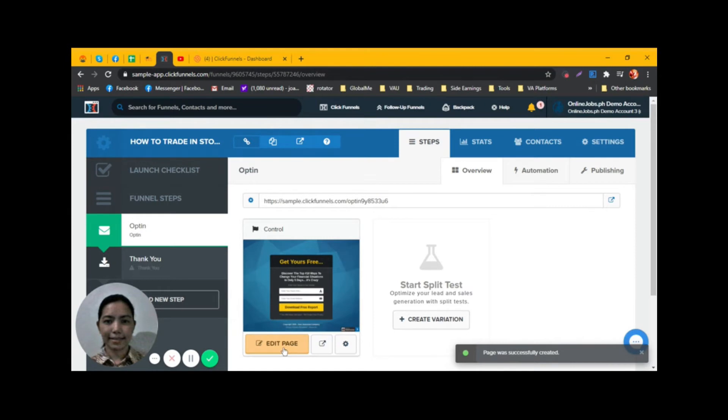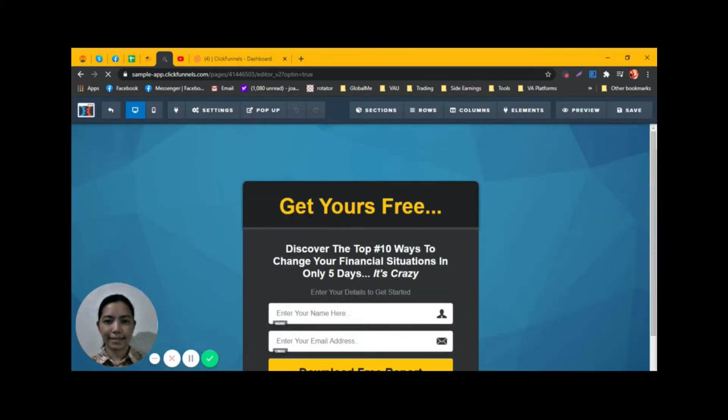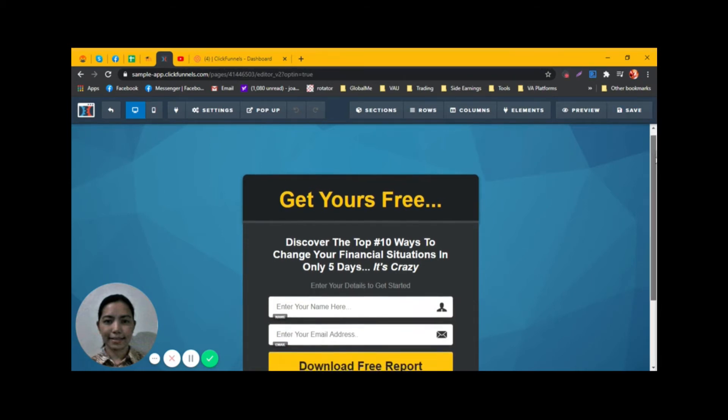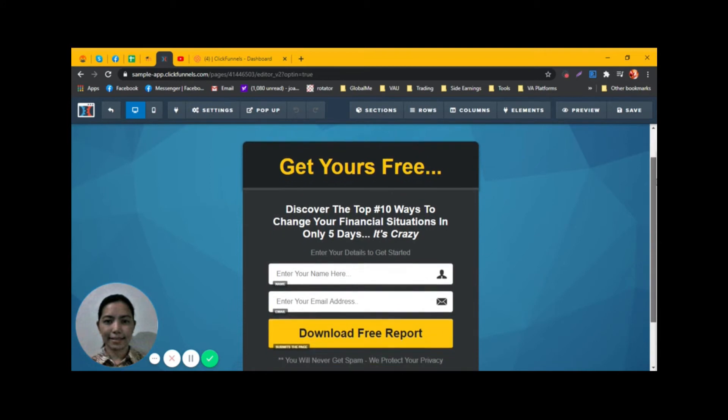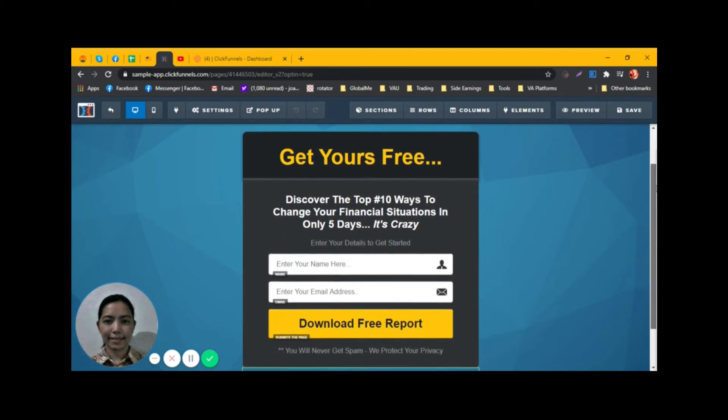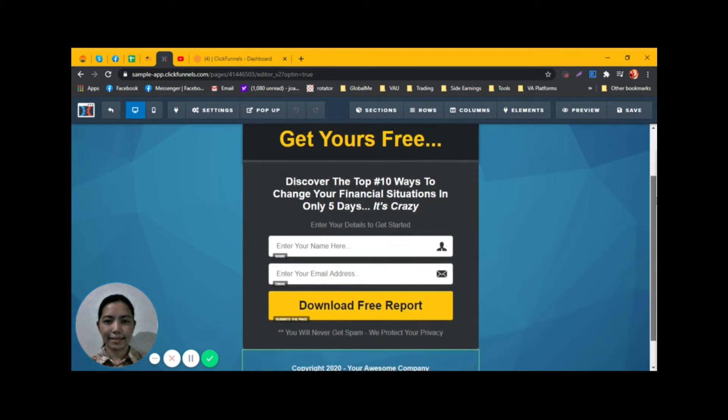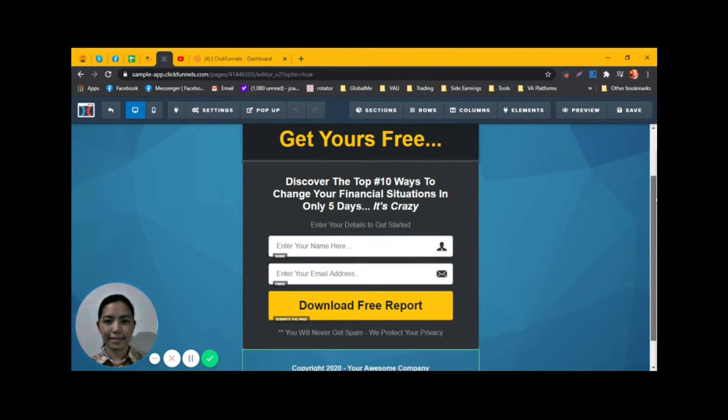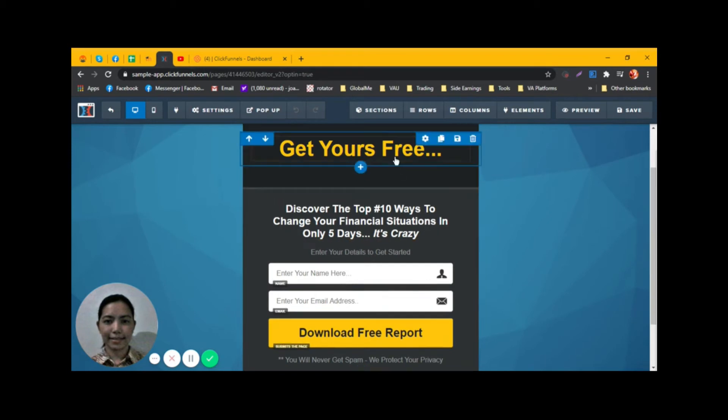Click on Edit Page. This is already created as a template. You can just edit some stuff or customize it.